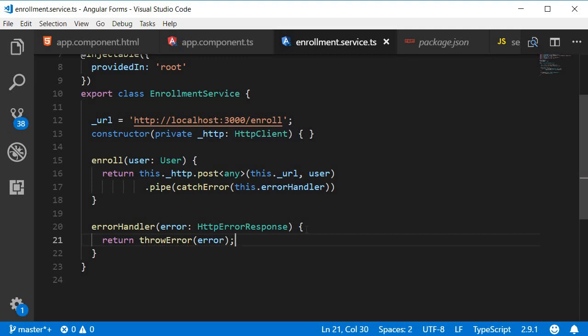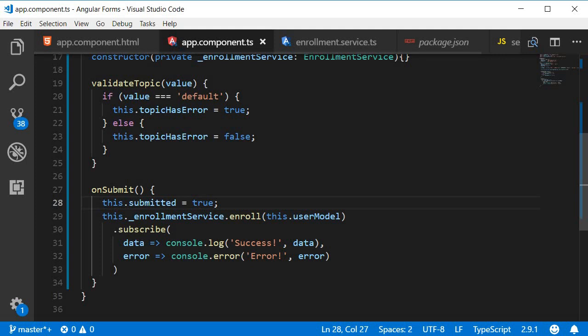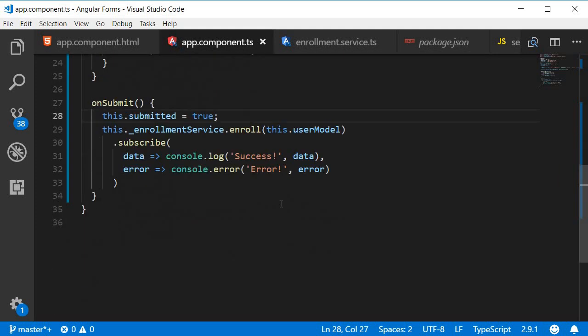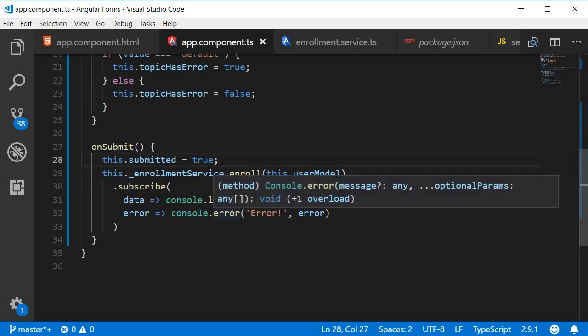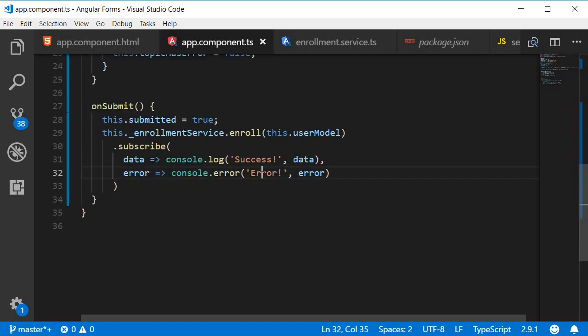Now that we are sending the error to the component, let's see how to display it. Right now we are simply logging the error to the console. Instead, let's bind the error status text to the view.